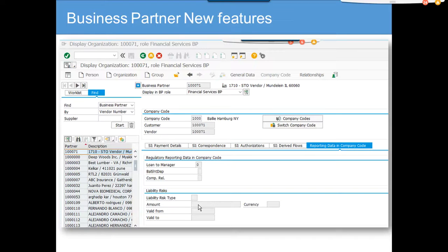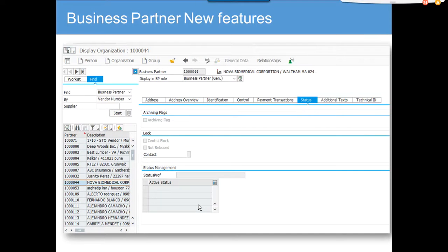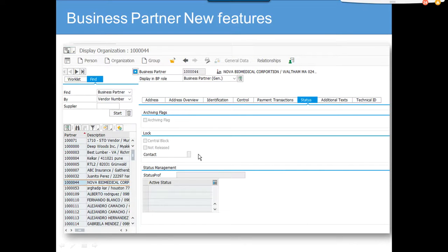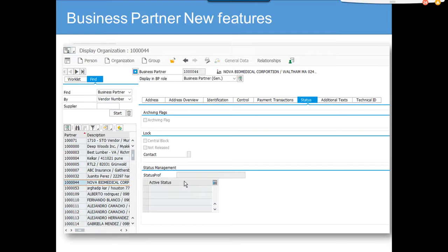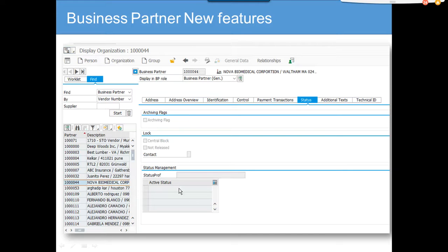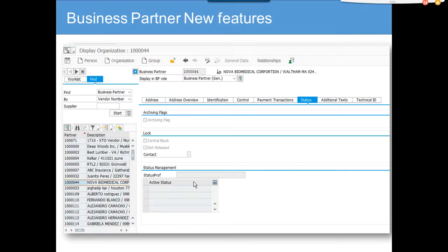The thing that we have seen is the status. This is really useful. I love this one. Before creating any vendor or customer, you can do it through status management where you can control the status. We can assign a status profile here and we can assign different statuses, and based on that it can go for workflows and all those things.